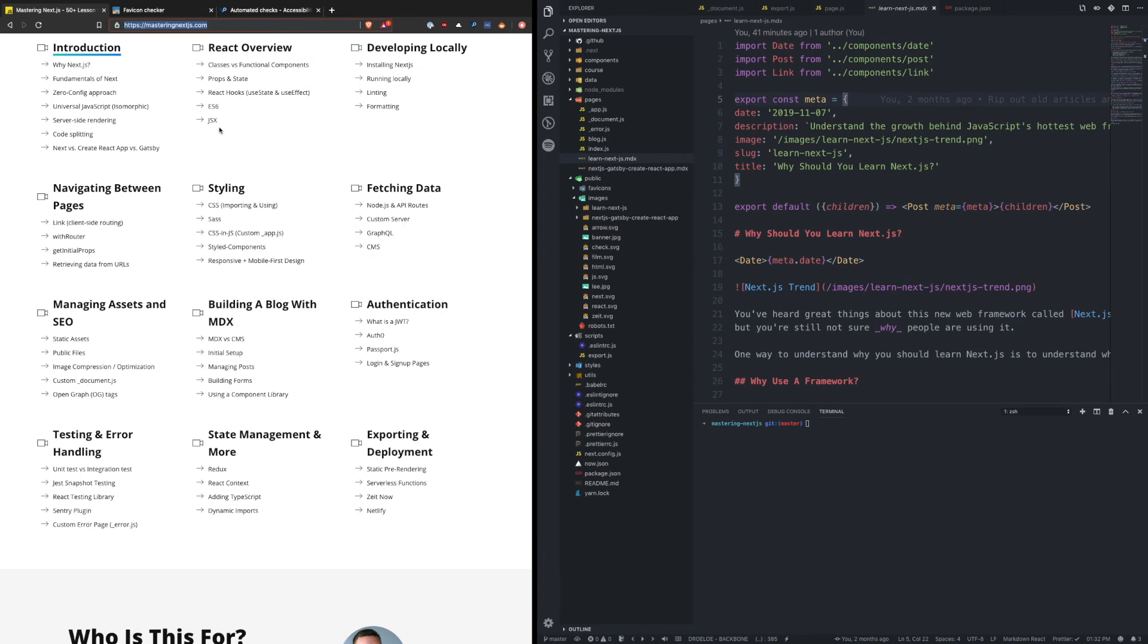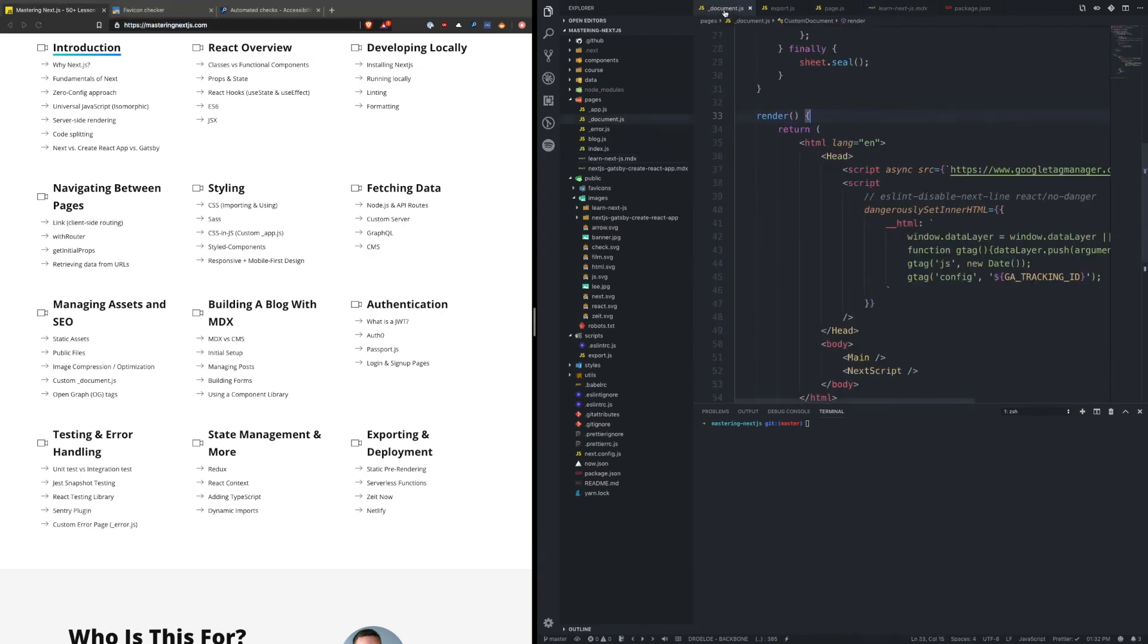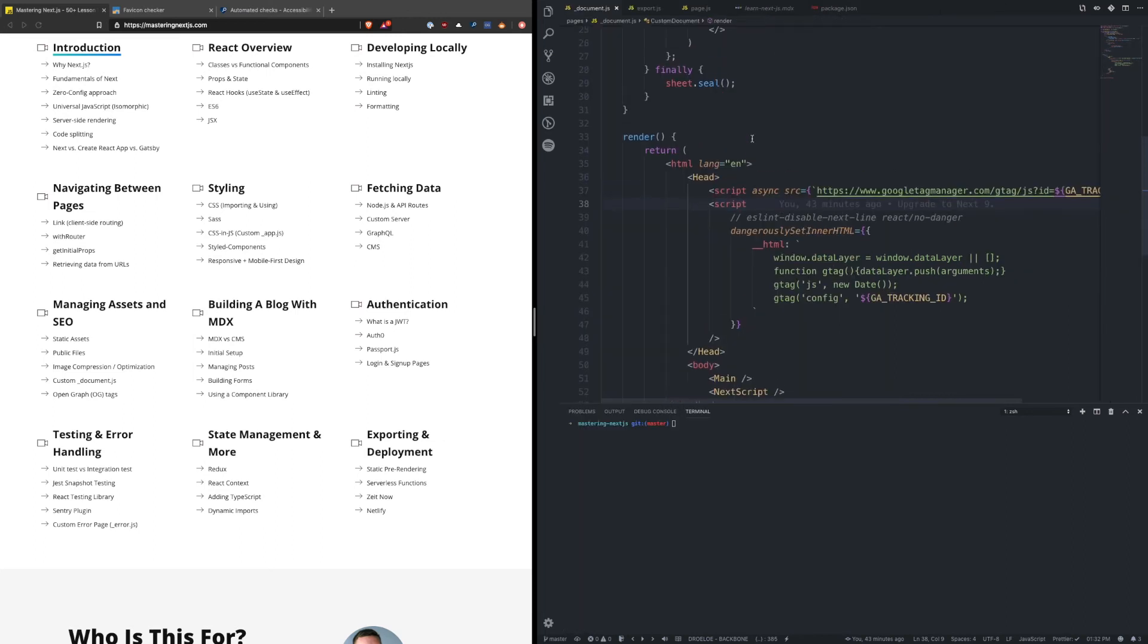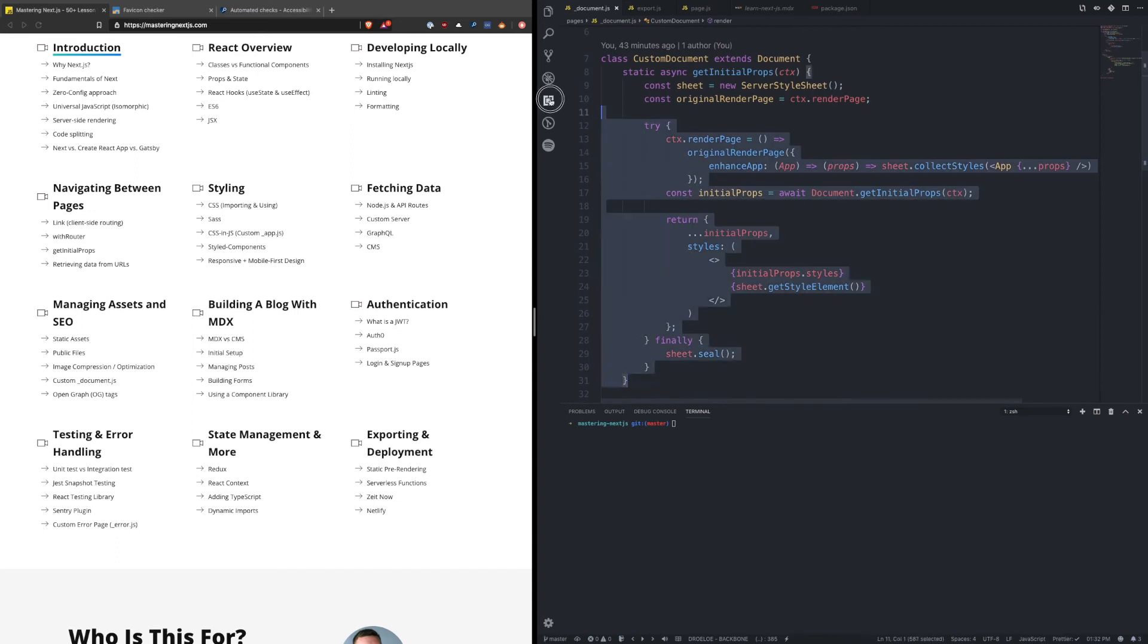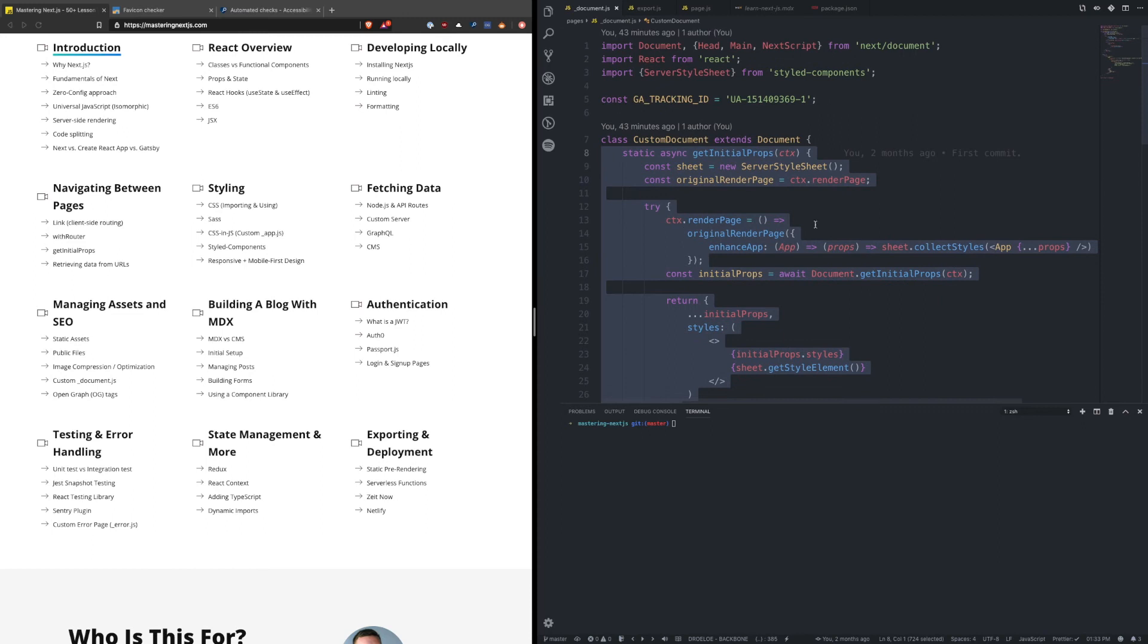Another thing I want to talk about while we're here is a custom document page. Now I showed overriding document when we talked about styled components, and in this application I'm doing the same exact thing here to get styled components set up.